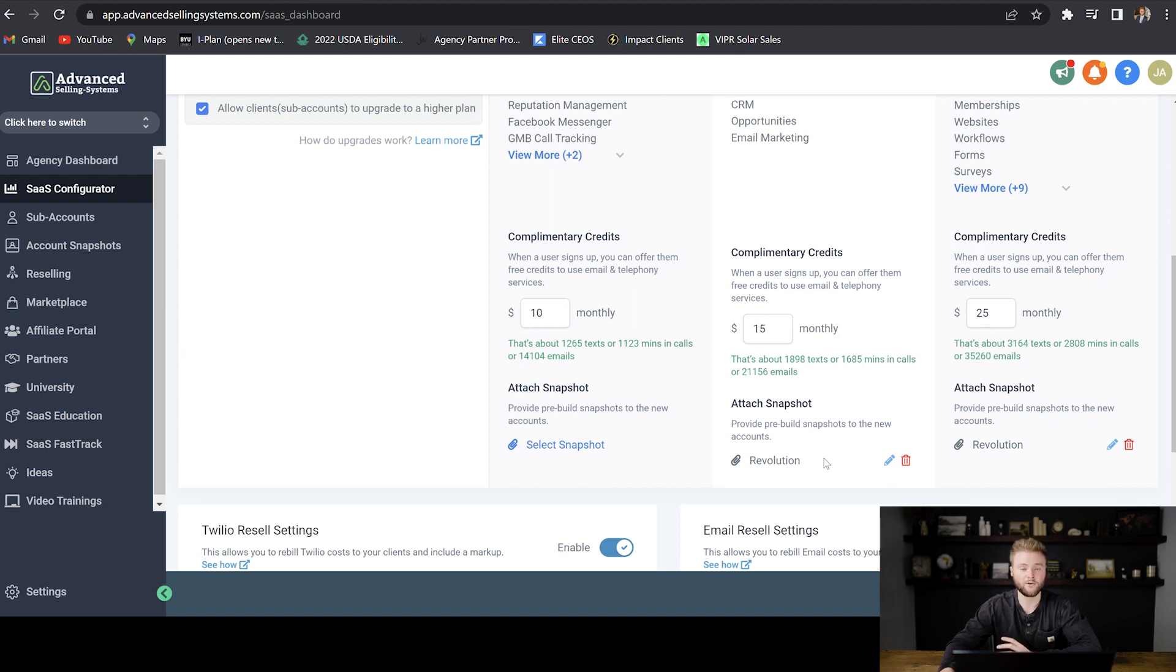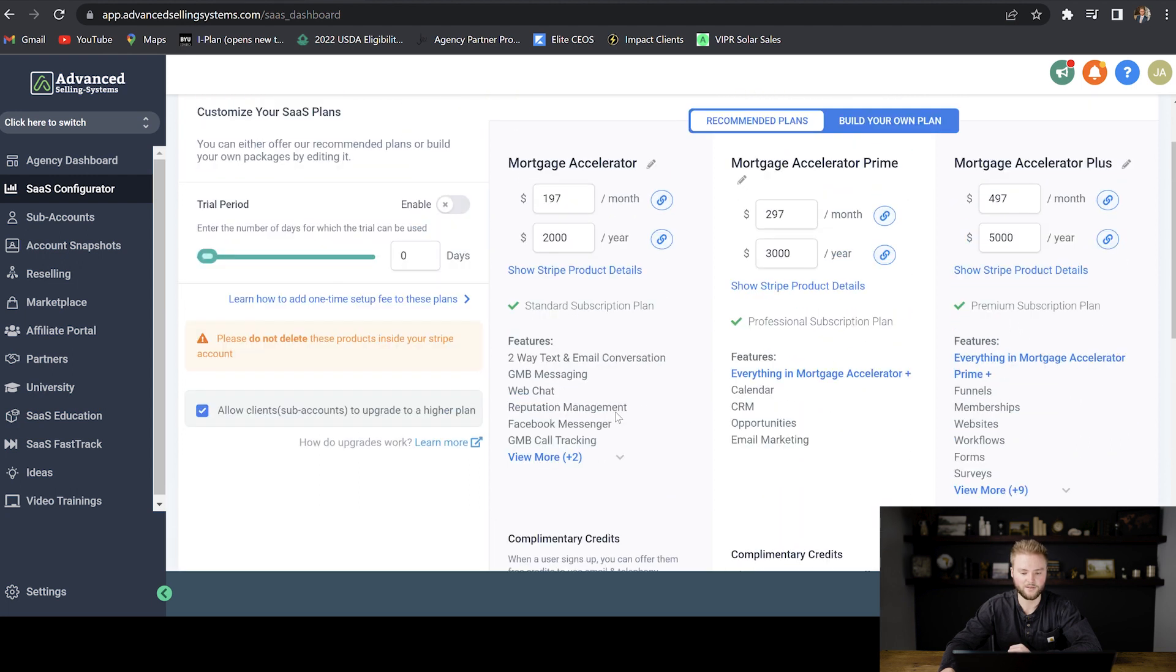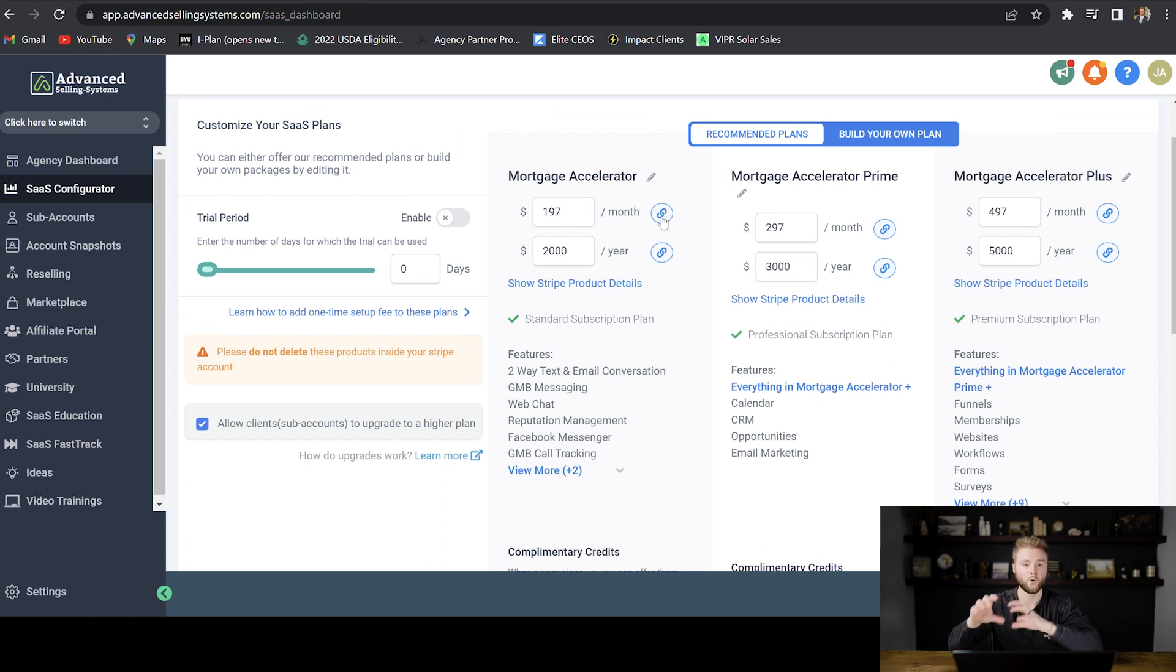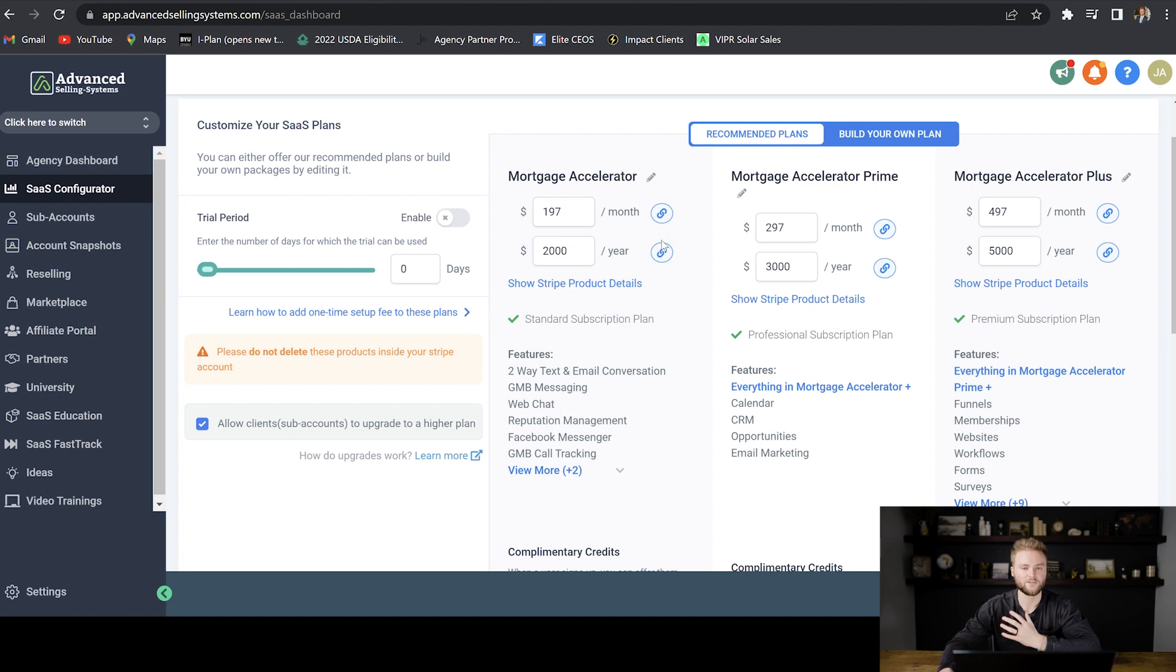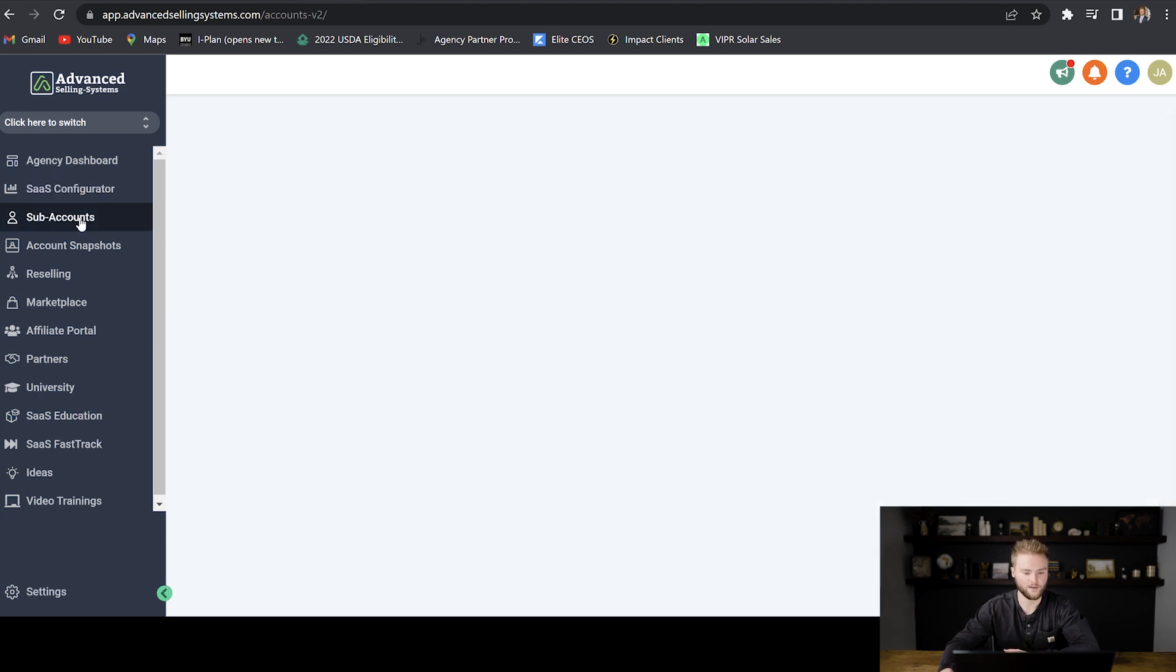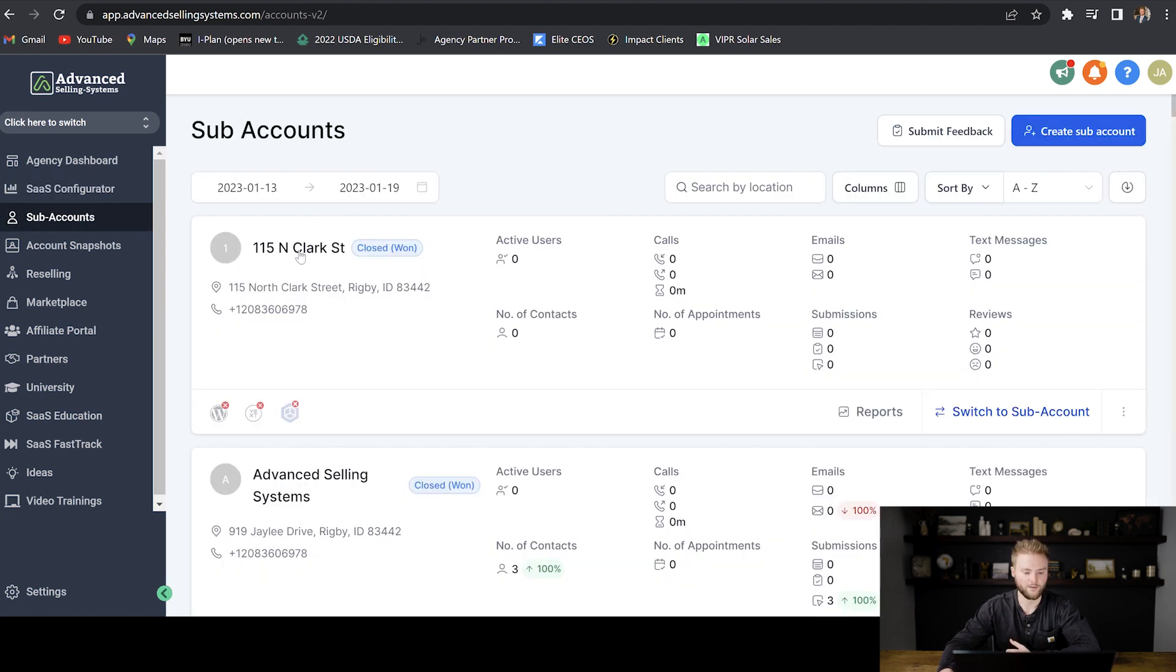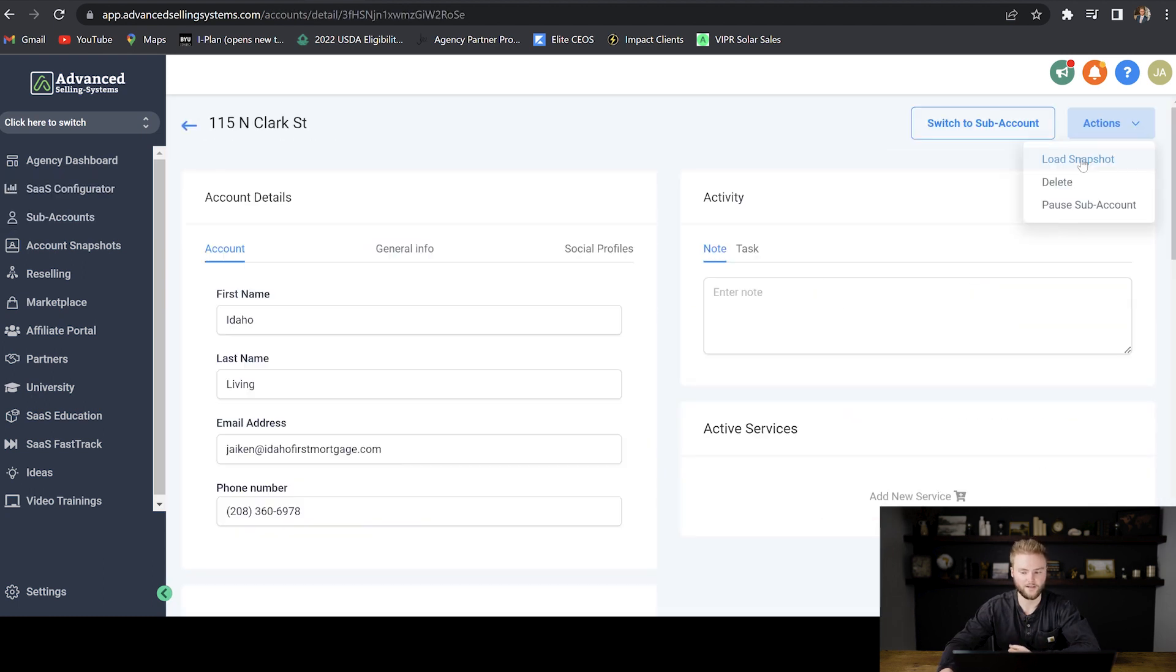If I didn't already have a snapshot uploaded in this subscription plan here, just like this one right here, then when I send them the payment link up here, it actually will still create their account. It just won't load a snapshot into their SaaS account. So that's where I was showing you before. You can just go in and you can click on their sub account and you can just load that snapshot in manually.